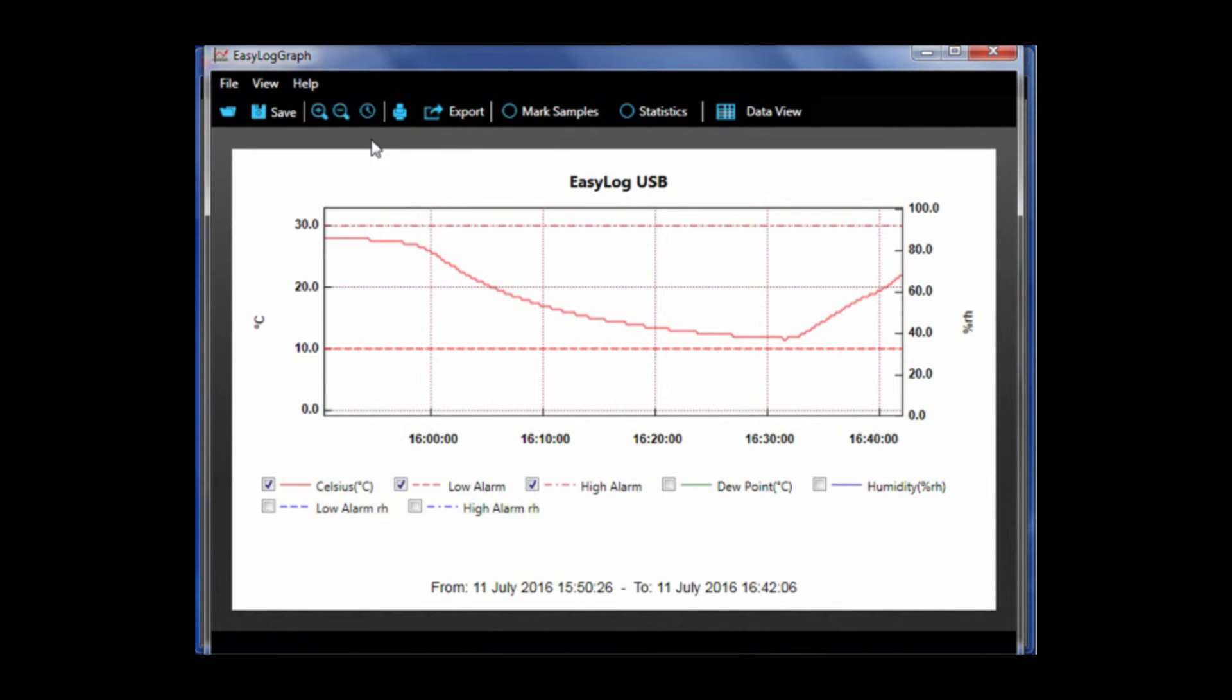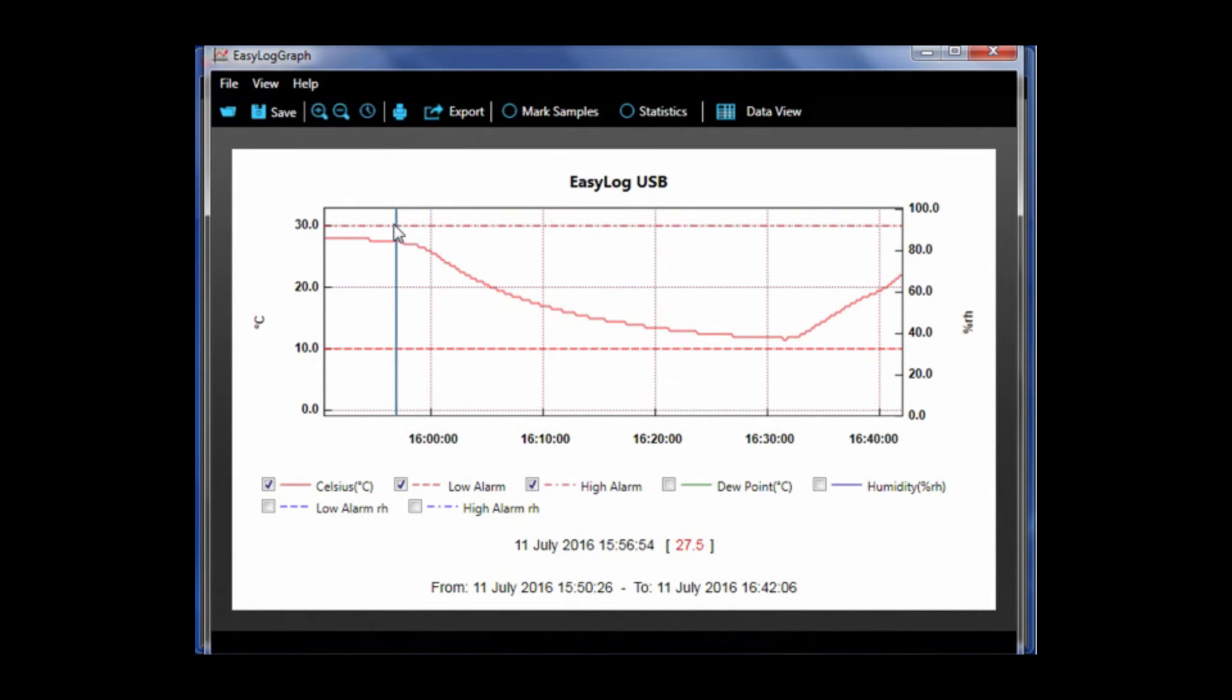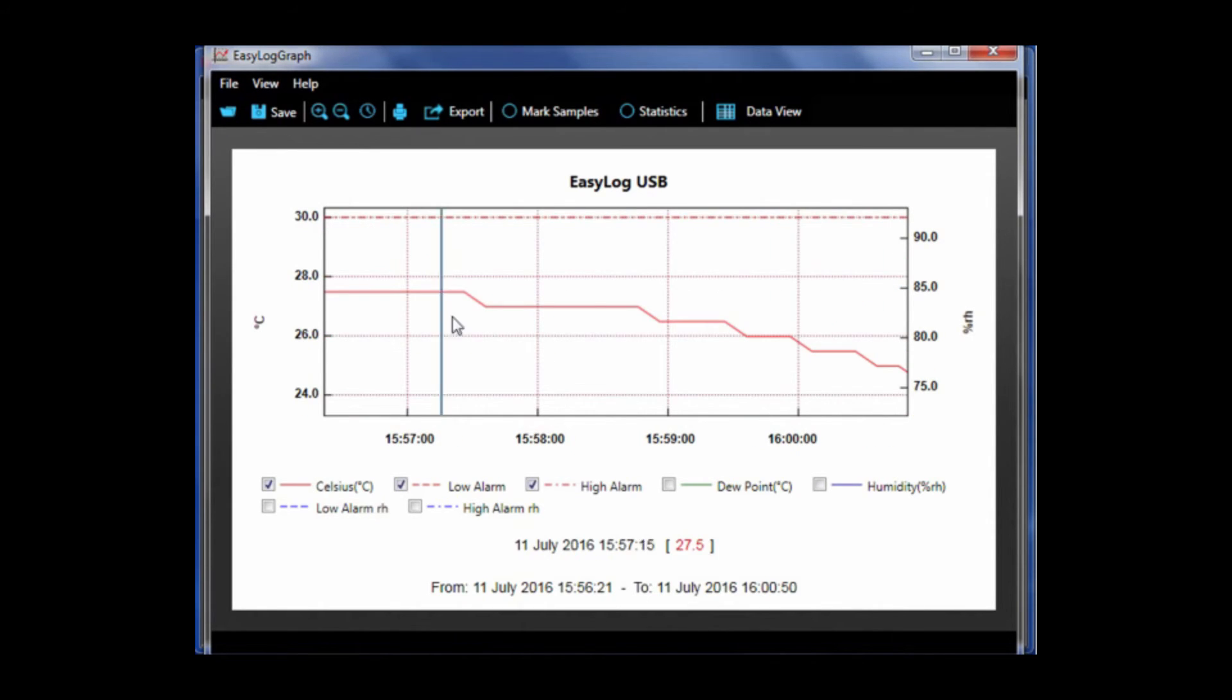I'm now just going to zoom into a particular area. I simply drag the cursor over the desired area. This allows you to analyze the data a bit more closely.